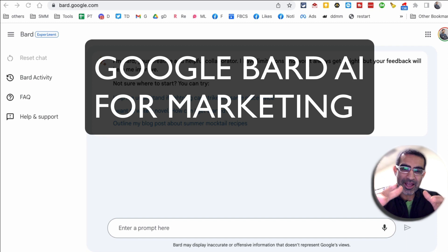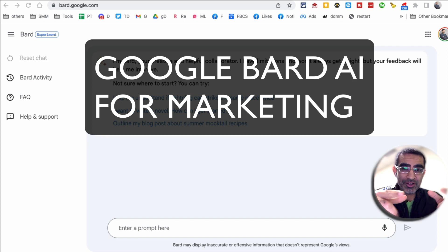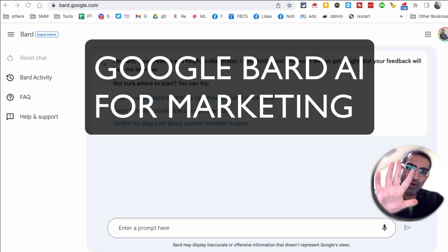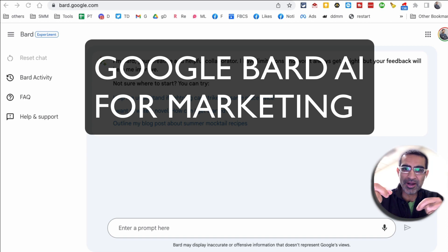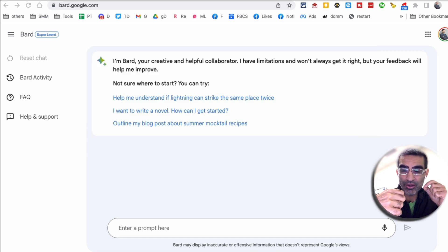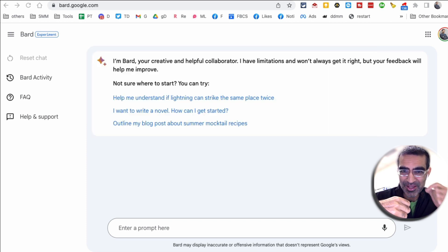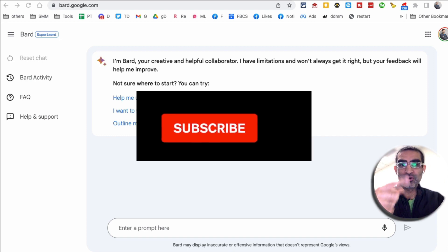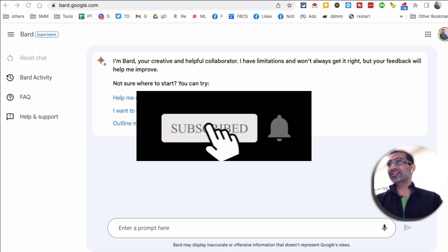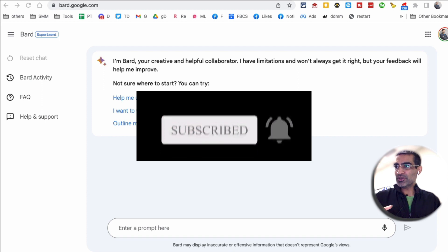I've been using Google Bard AI for the last couple of days and I have to tell you I'm loving it. In this video I'm going to show you five different ways you can use Google Bard AI for marketing. If you work in social media or content creation, you're going to love these five different ways. It's going to make your life super easy. Like and share this video so more people can see this.